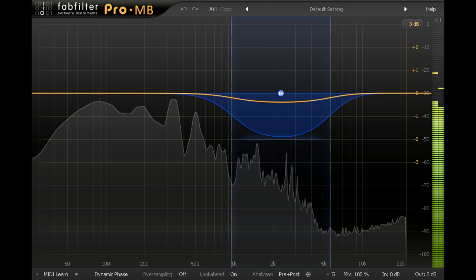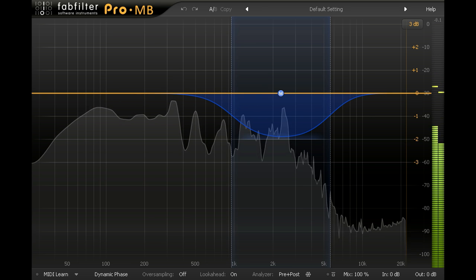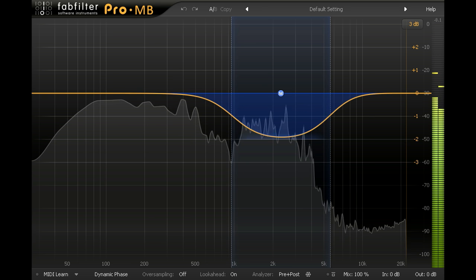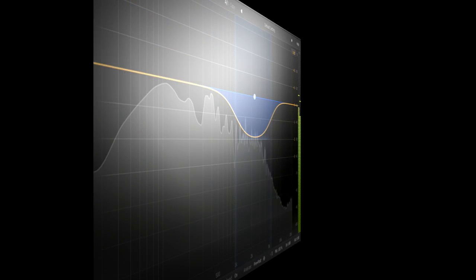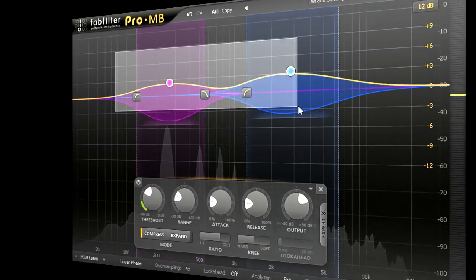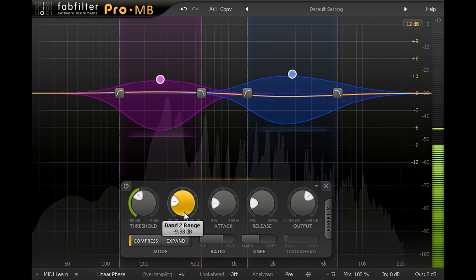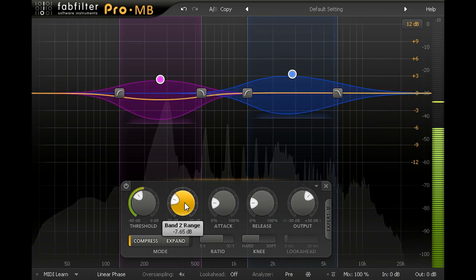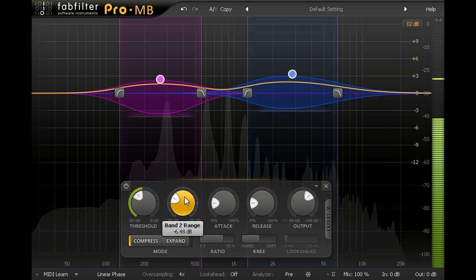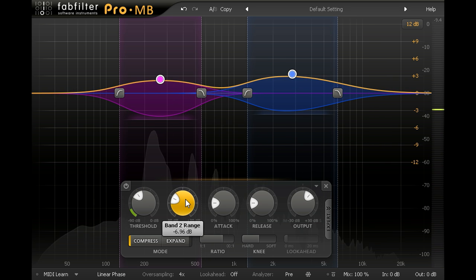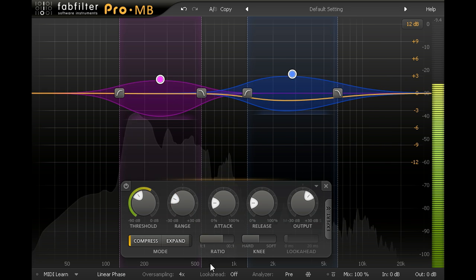And of course ProMB also sounds great on the vocal channels. Here I have a band for the low mids, bringing out the rich chesty frequencies, and another for the upper mid range to help keep him up front and present without getting too harsh.